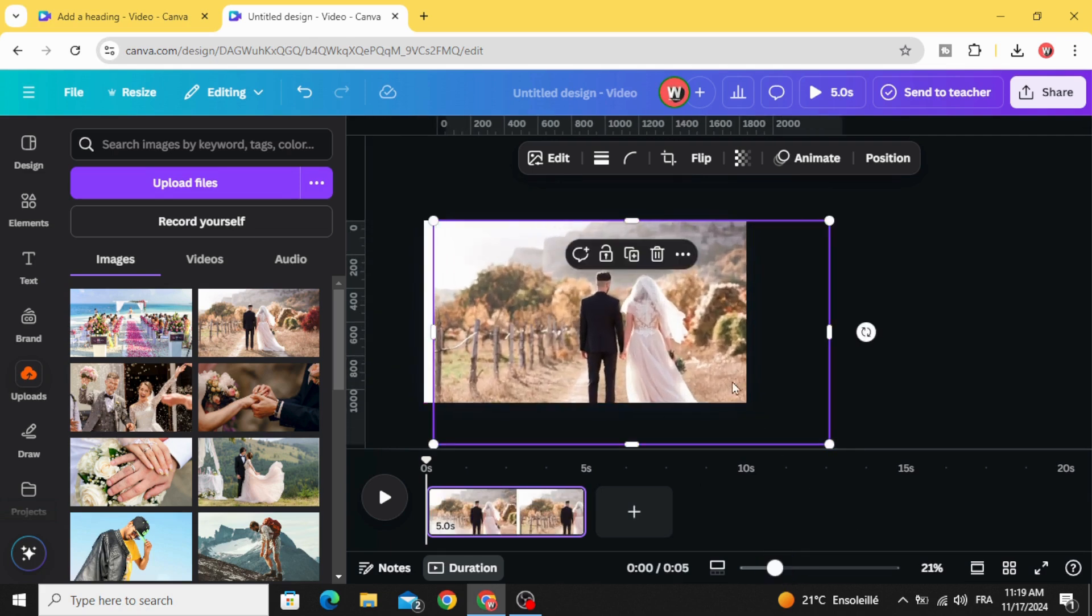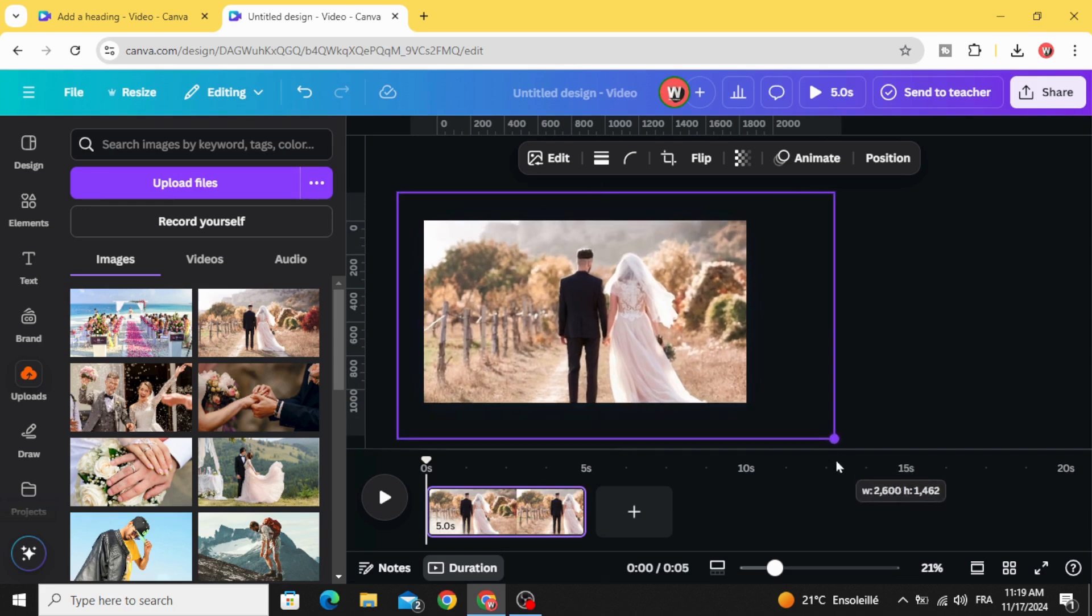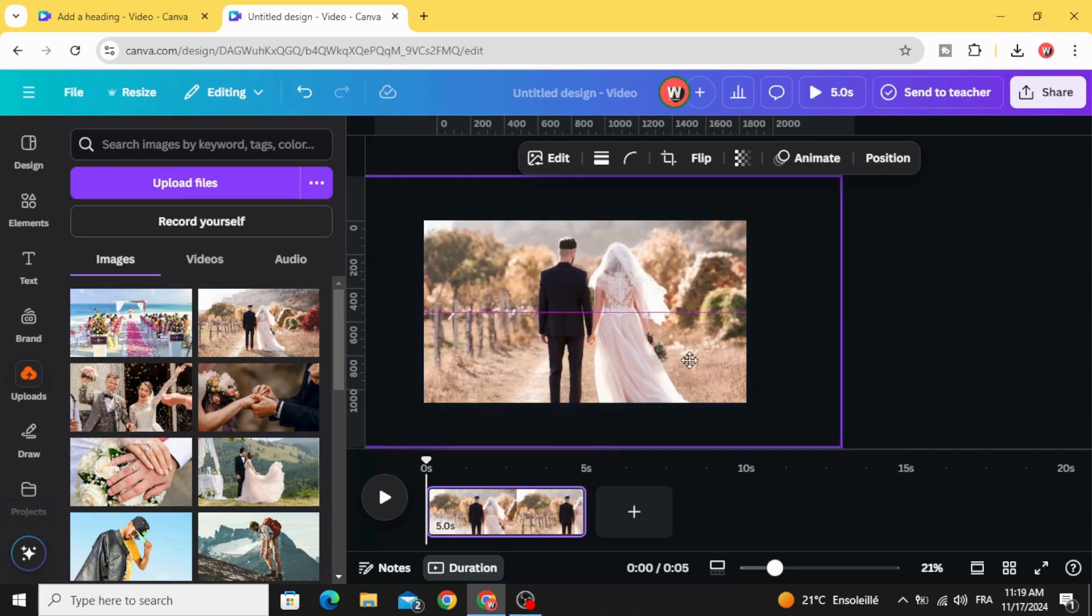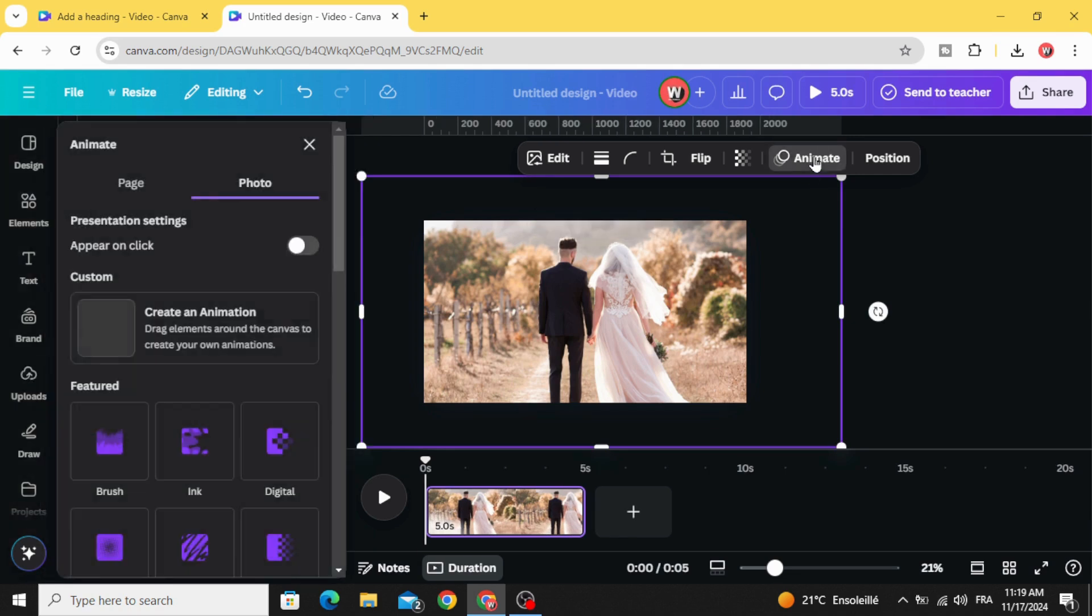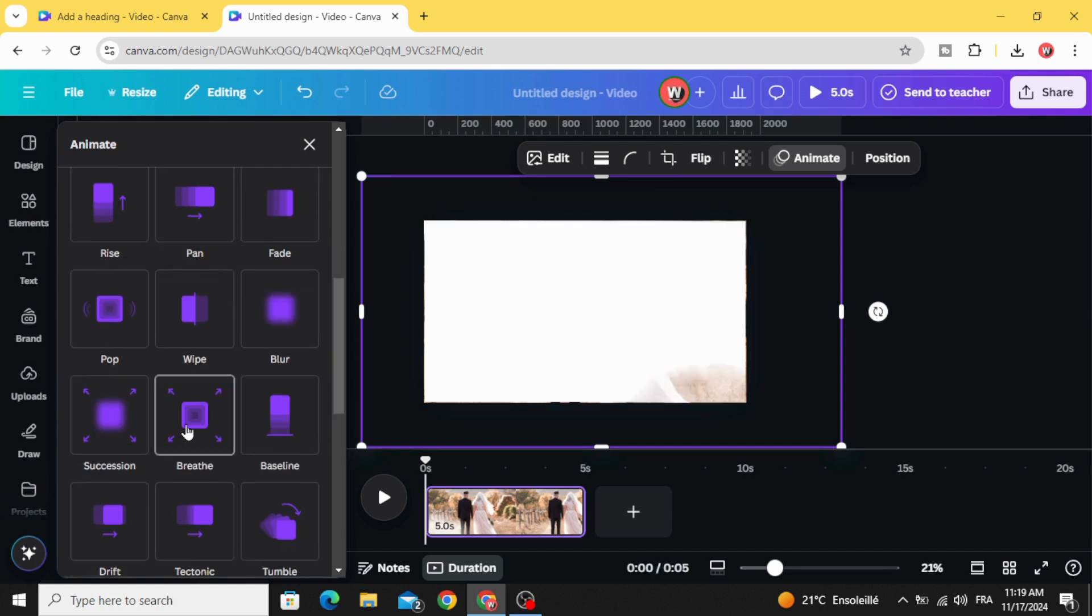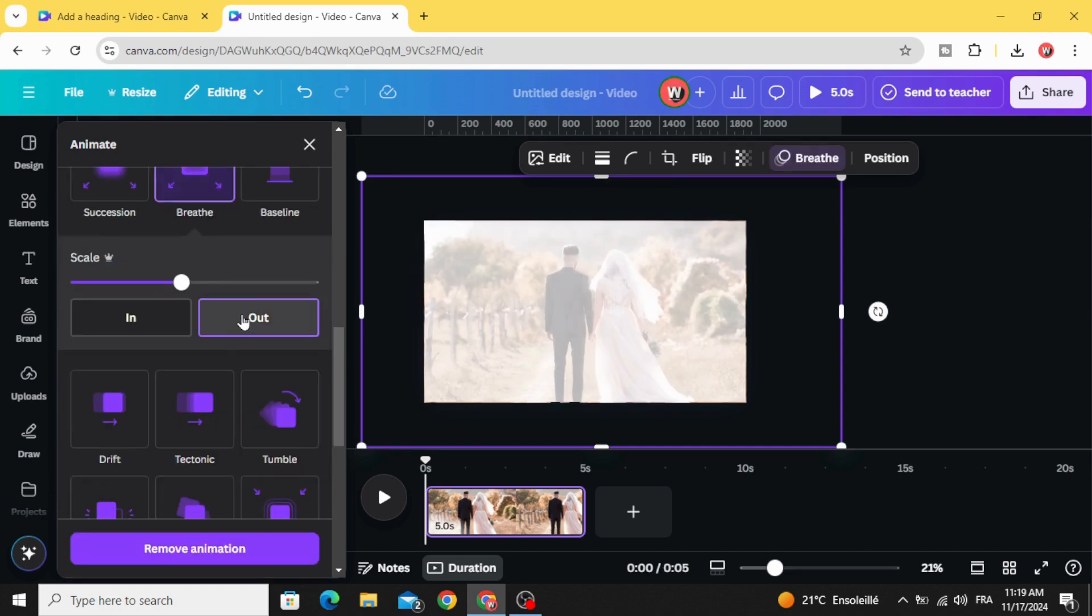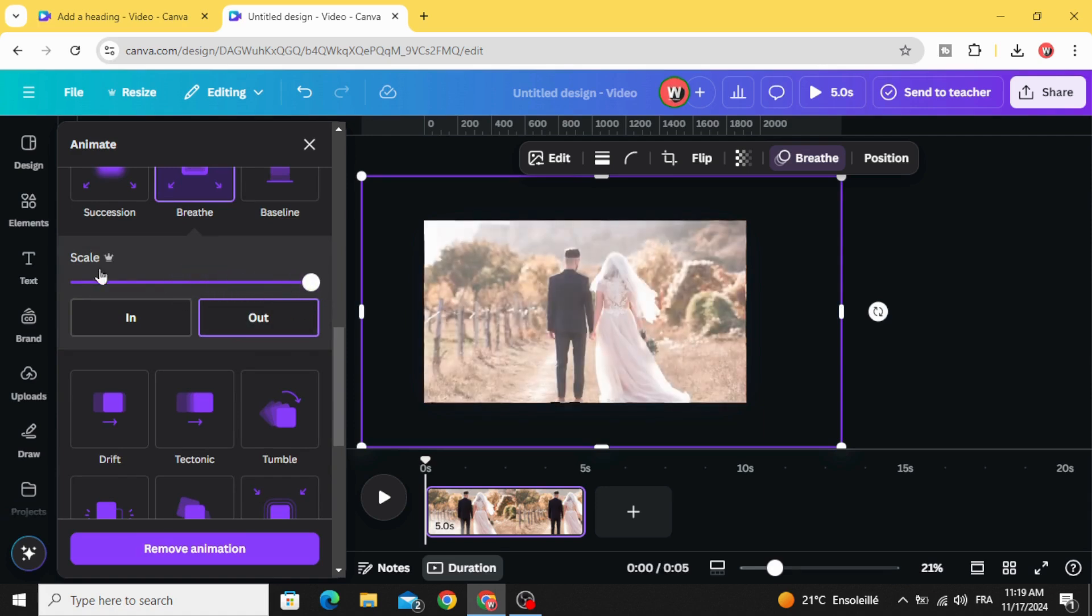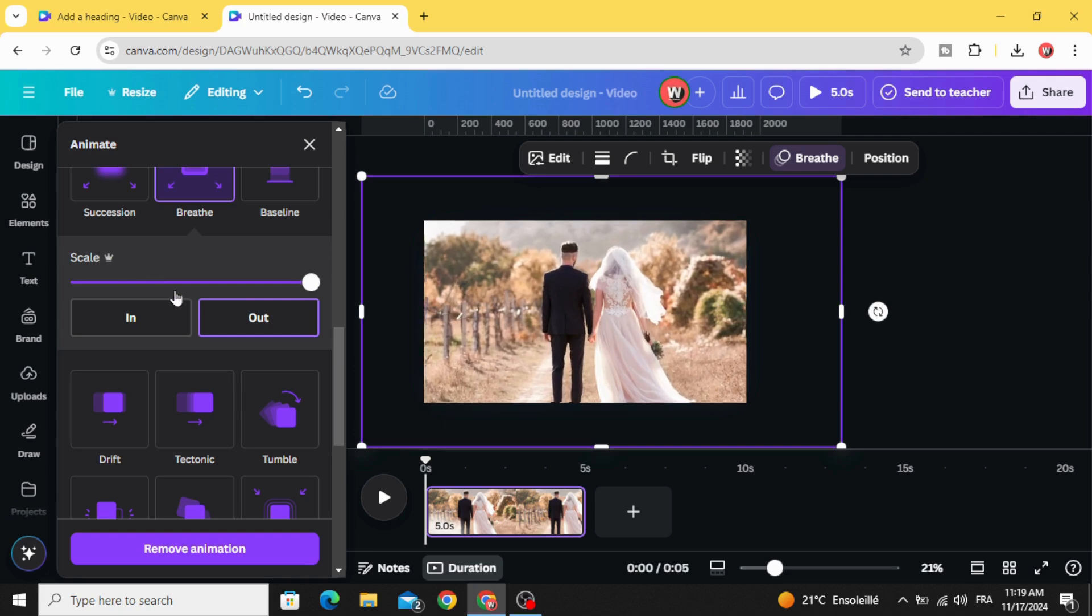Increase the size like this. Go to animate, scroll down to break, click out, and increase the scale.